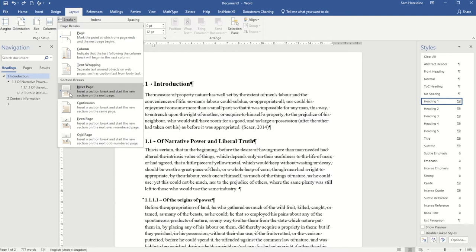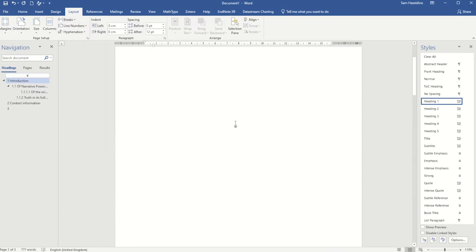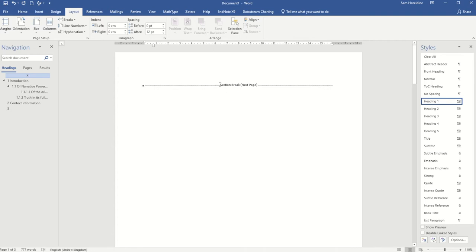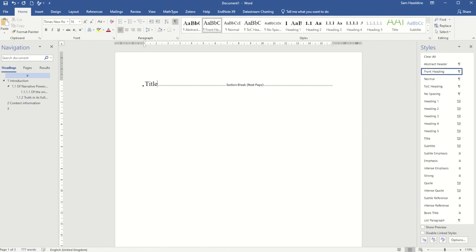For my very first page I'm going to insert a title page. I want that to be the first section all on its own because I don't want any numbering on it, and I want my numbering to start on the second page. So I'm first going to insert a section break, and because I've got paragraph marks turned on I can see that I've inserted a section break here. I'm just going to give this a label so I can go back and edit it later — I'll mark it as my title page.